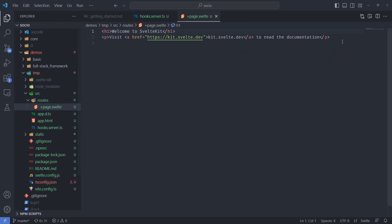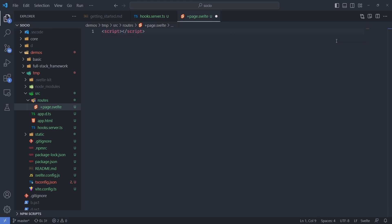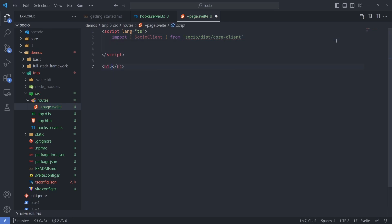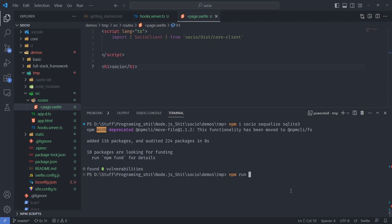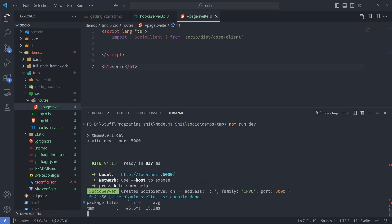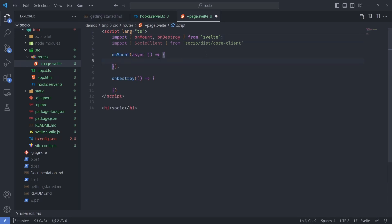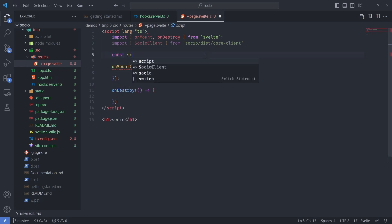Next we're going to edit the index page — here's the route for that, the index route, and this is the text we saw before. I'll put a TypeScript script tag here and import SocioClient from the core client. I'll run the server again with npm run dev, and we can see the SocioServer was created on that port. We also need some Svelte lifecycle hooks — onMount and onDestroy — because the page is also kind of like a component. onMount runs once when the component loads, which is useful for initiating Socio messages.